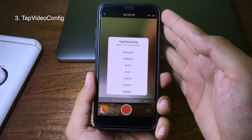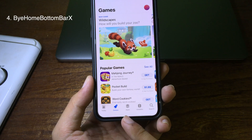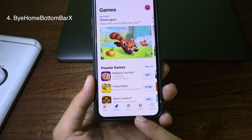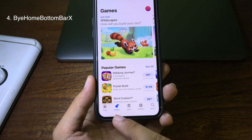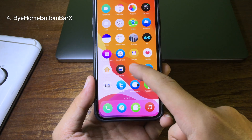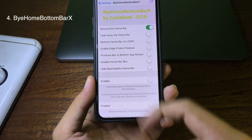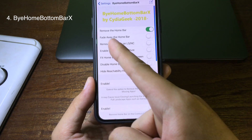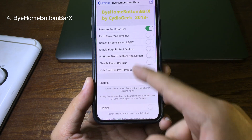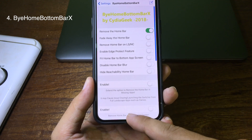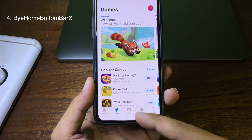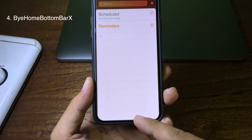If you take a closer look at the bottom, there is no home bar anymore. This is a tweak that lets you hide the home bar. You can enable it in Settings — enable 'remove the home bar' — and the home bar on iPhone will be completely removed in any application.